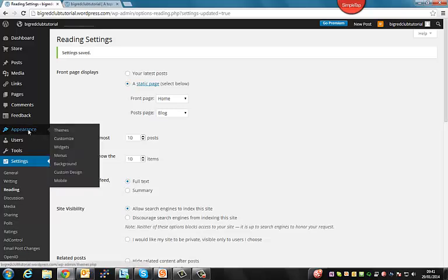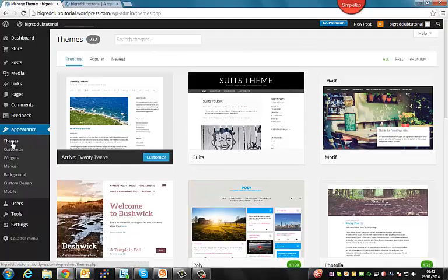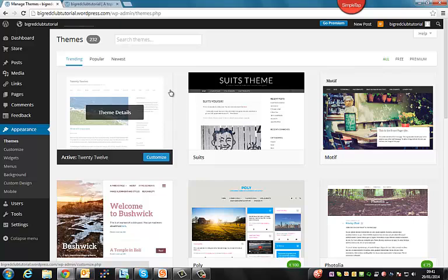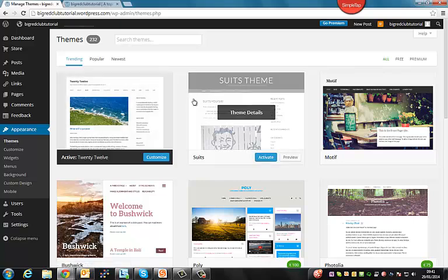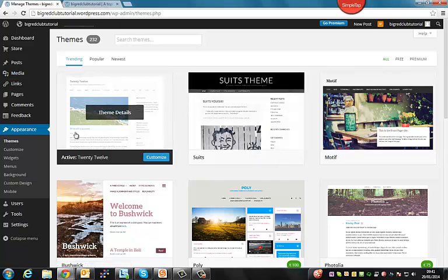But to do this, you go to Appearance. Once you go to Appearance, you go to Themes. So this is the one we have at the moment, 2012. And as you can see, it's fairly basic.